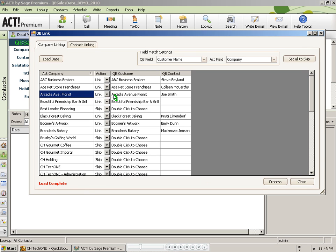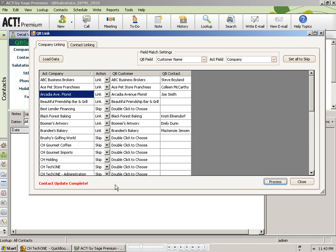Once you are ready to process the links, you can go ahead and click on the Process button in the lower right. When you do that, it will give you a status update in the lower left. When the process is complete, it will let you know.